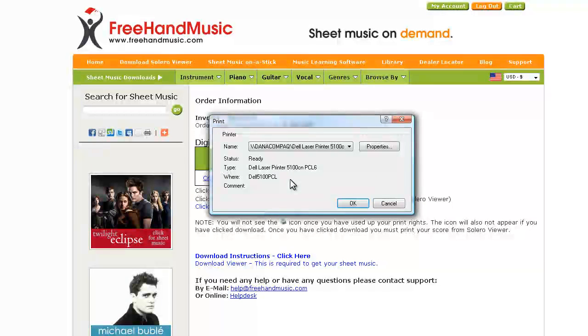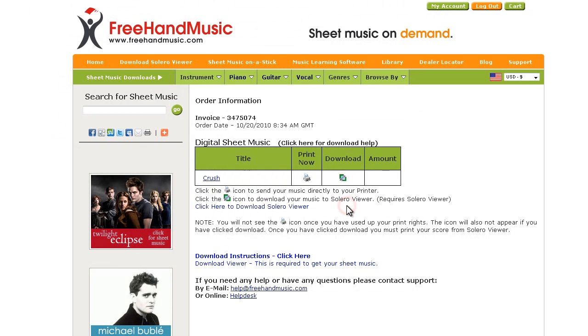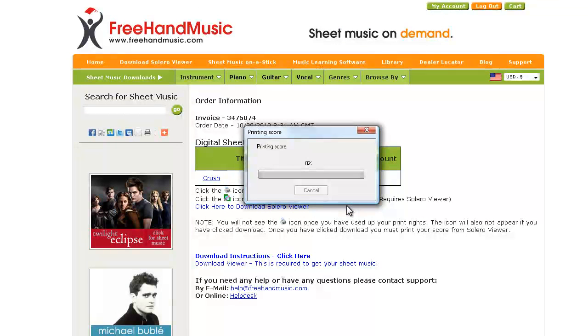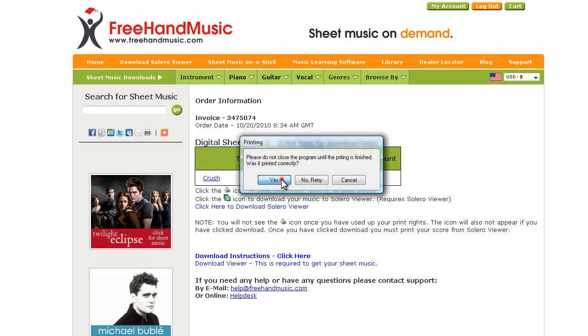Select the printer and printer options you want, then click OK. It will send the selected title to the printer. If the title printed properly, click Yes.